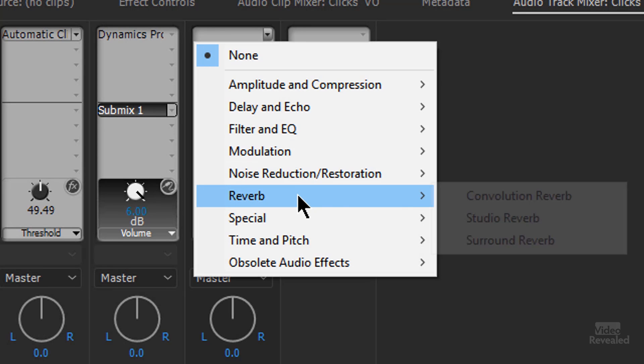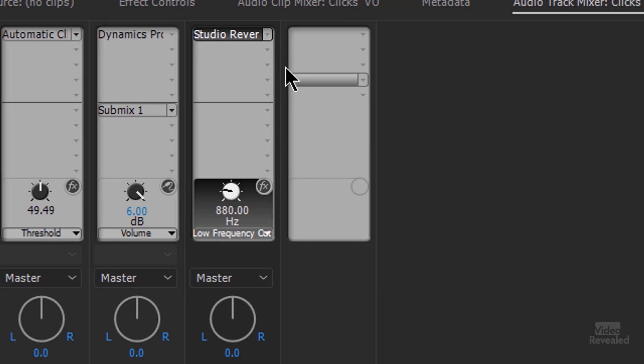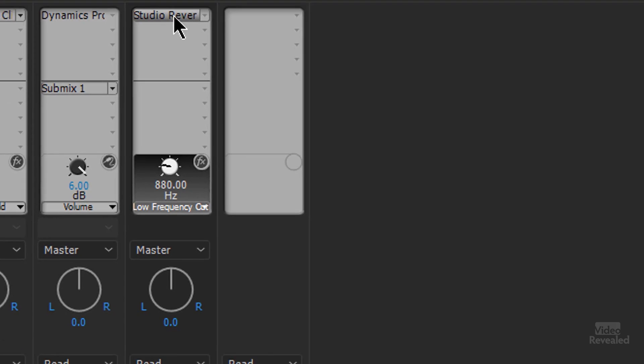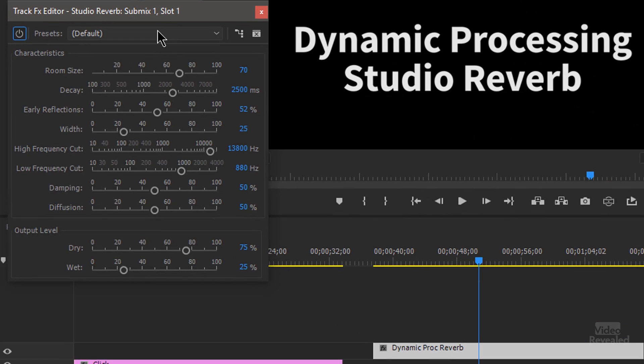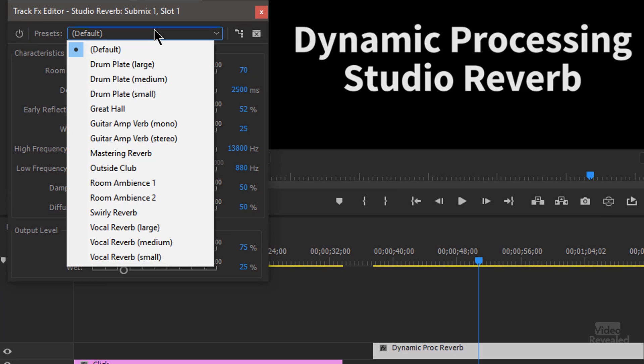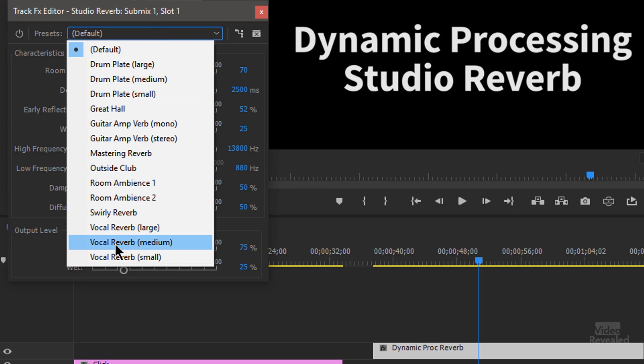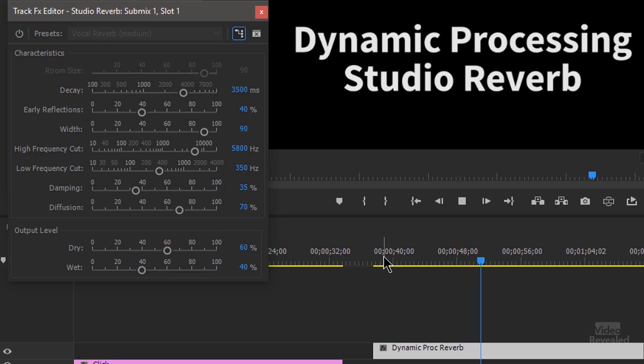And on this submix, I'll add the brand new studio reverb. Again, I'll double click on the name. And here we've got a bunch of different reverbs. Let's just see what vocal reverb medium sounds like.